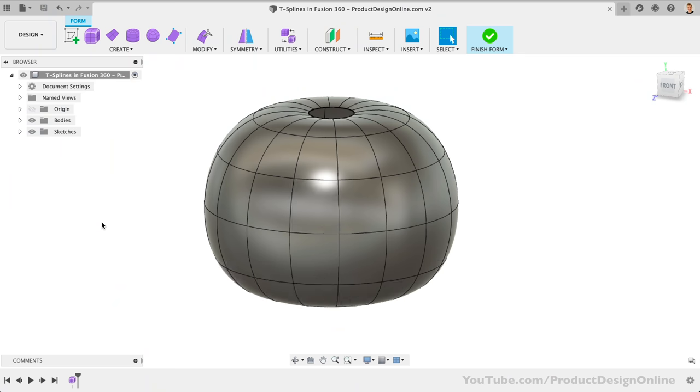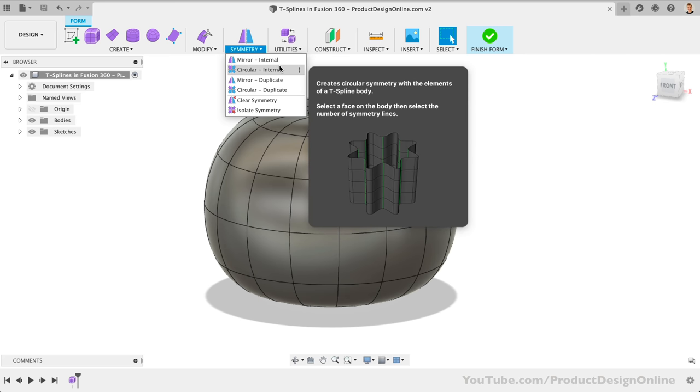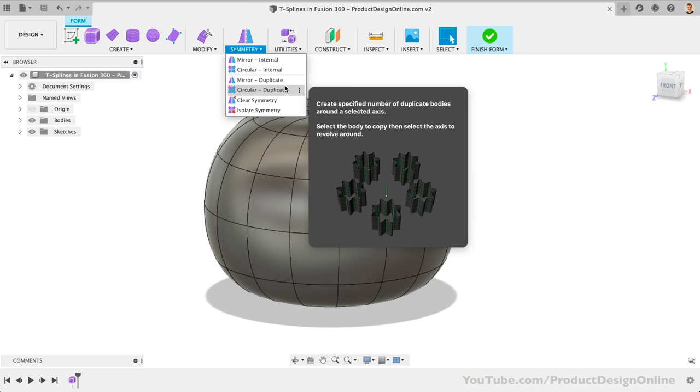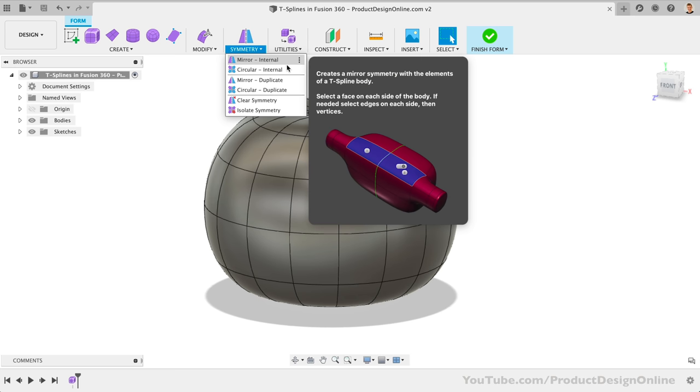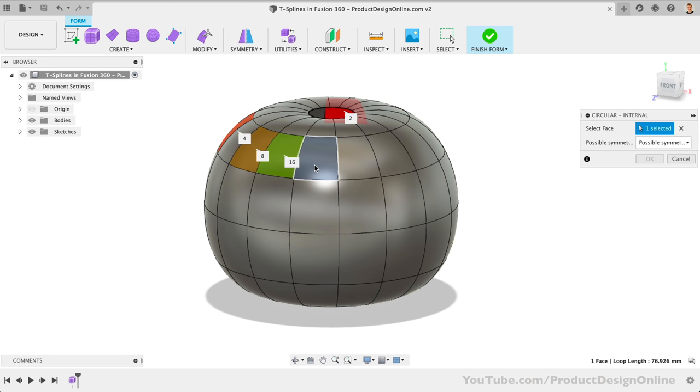Back in Fusion 360, let's turn on the symmetry. That's going to allow us to manipulate multiple parts of the pumpkin at the same time. Under the symmetry drop-down, we'll activate the circular-internal option. Now internal simply means the symmetry pertains to this one part, while duplicate will multiply the object itself.